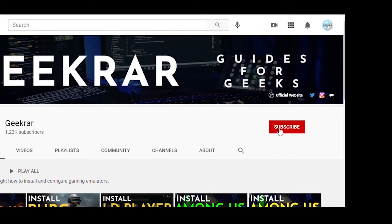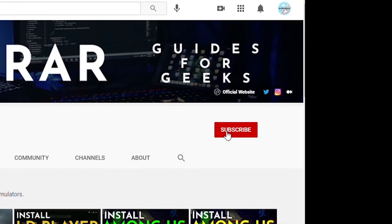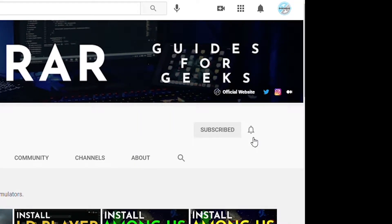Now before we get started make sure you subscribe to this channel and if you're on YouTube hit the alert notification.